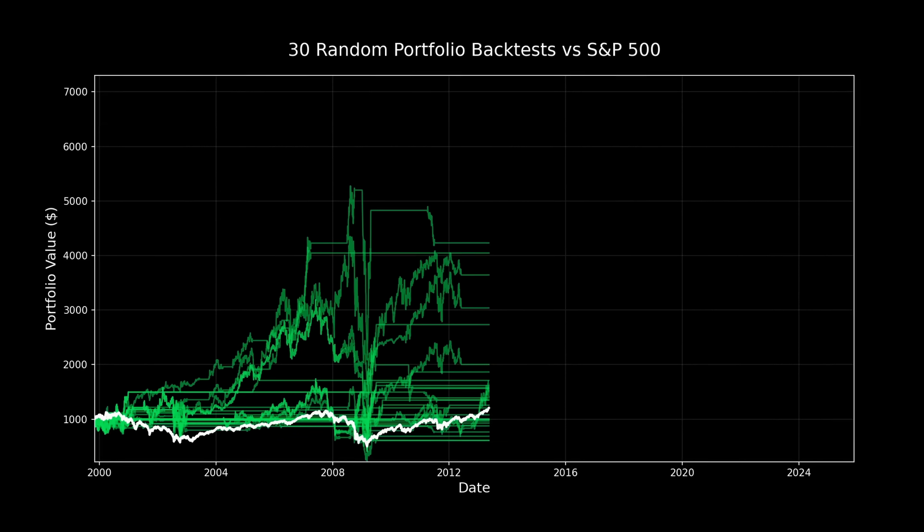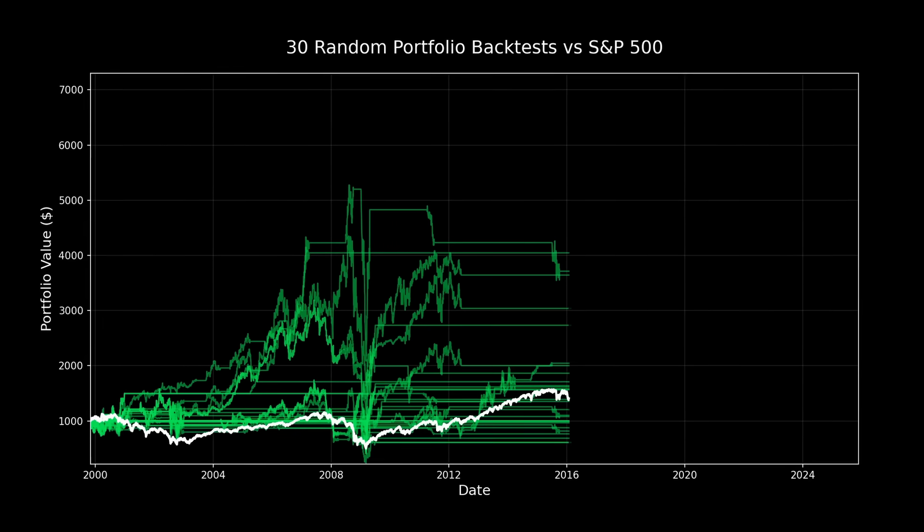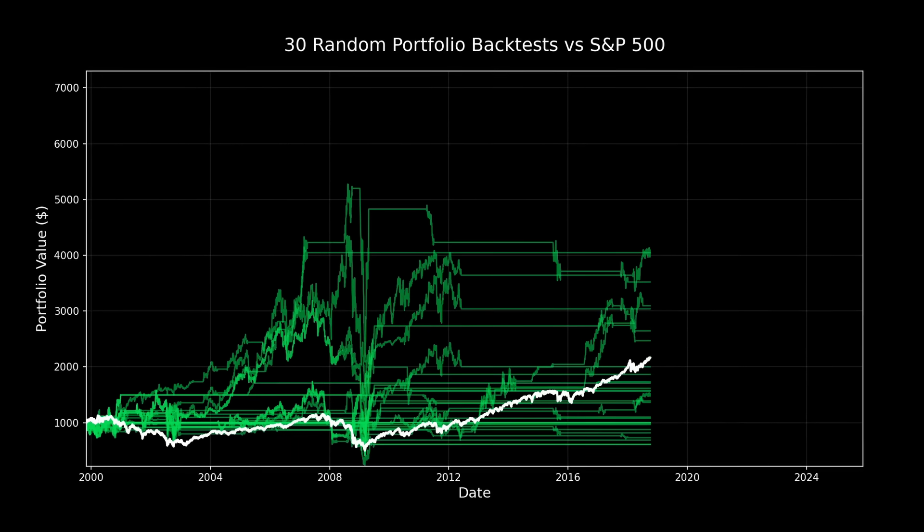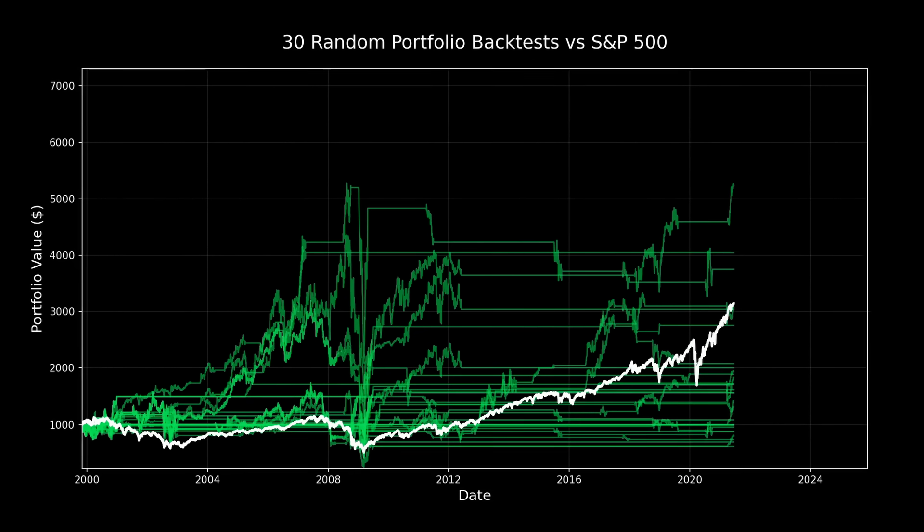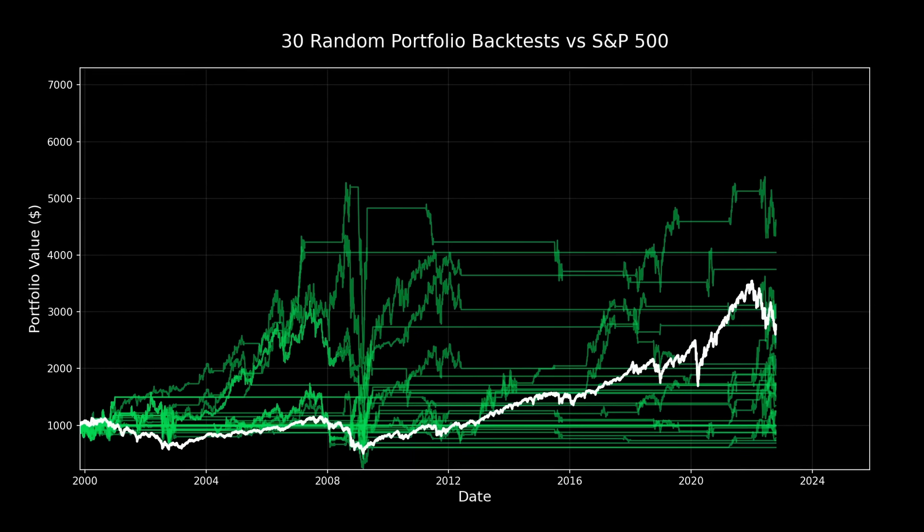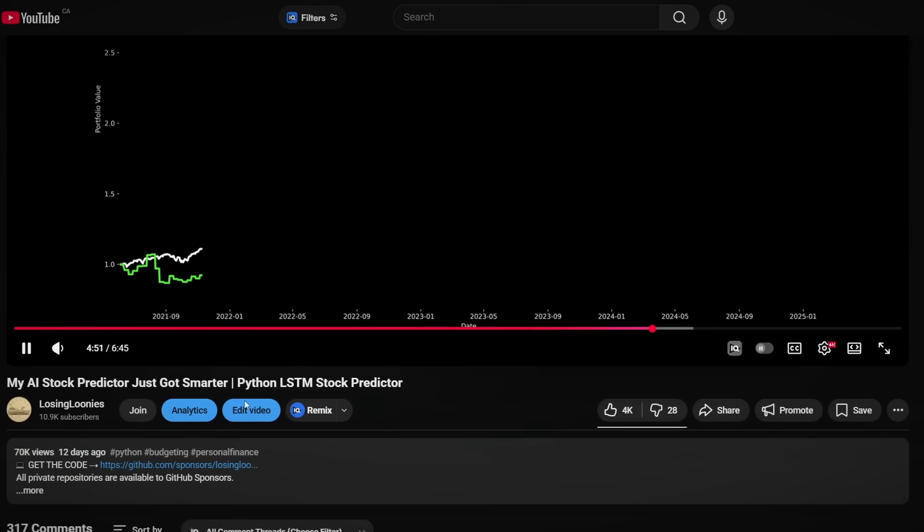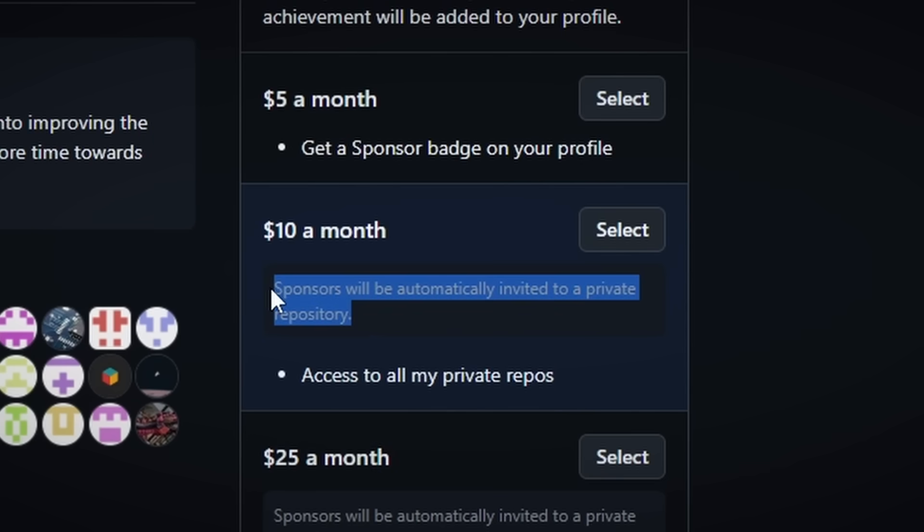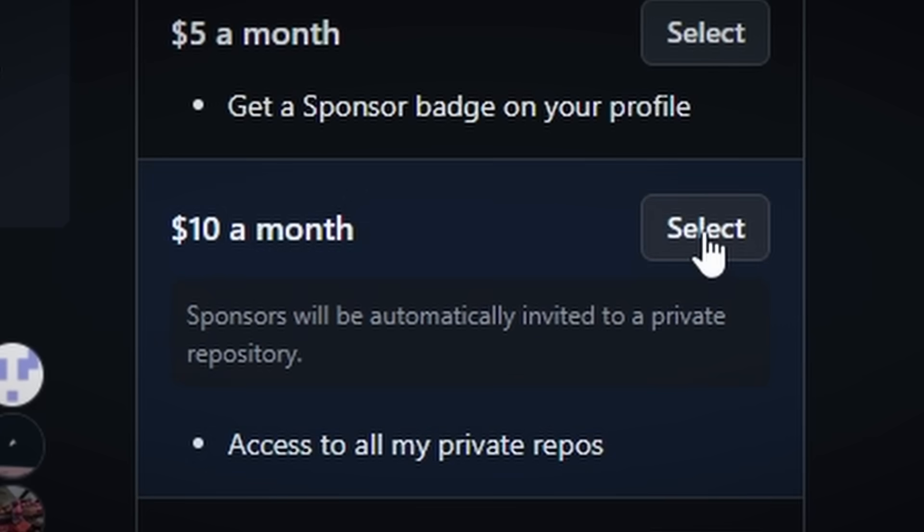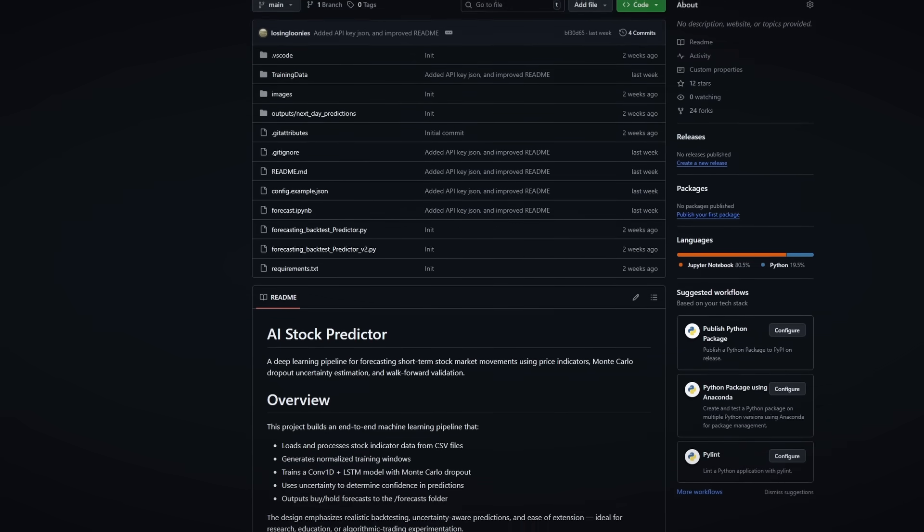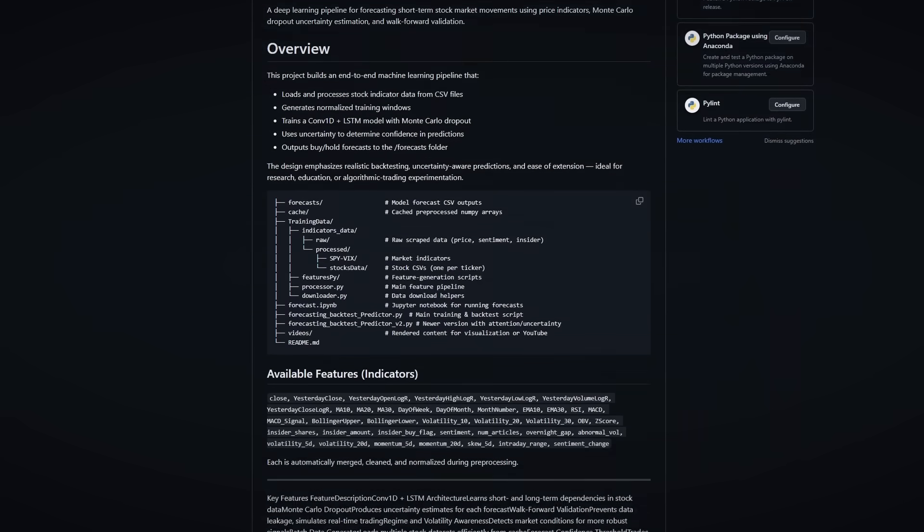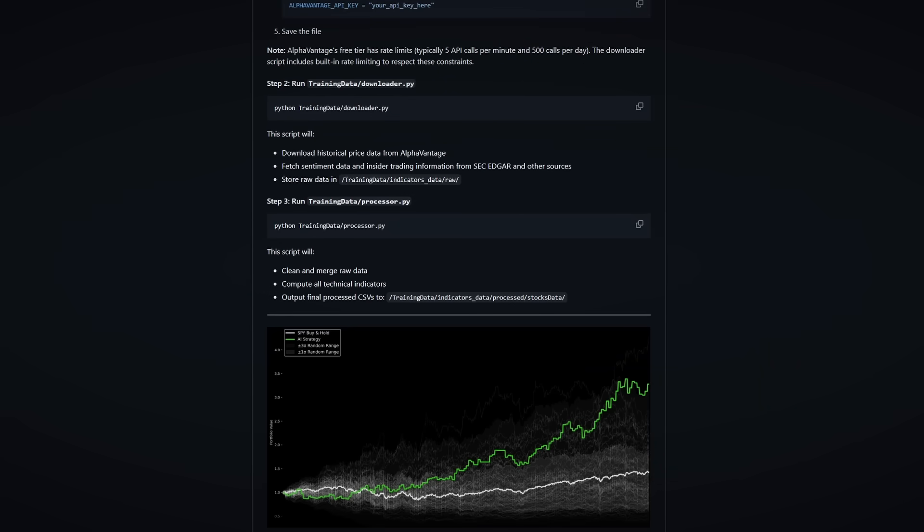If you want access to the full source code, I've linked everything in the description, including instructions on how to run it yourself. This project helps me chip away at my student debt, so GitHub sponsors get access to private repos and early developments. All my public repositories are open for you to explore as well. If you've enjoyed this breakdown, hit like and subscribe so you don't miss my next update. I'm going to keep improving this model, sharing what I learned, and hopefully building a community of data enjoyers. I'll see you in the next one.